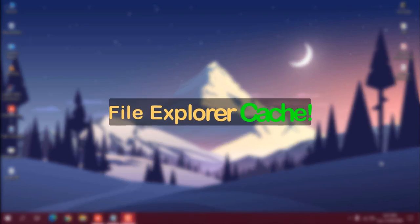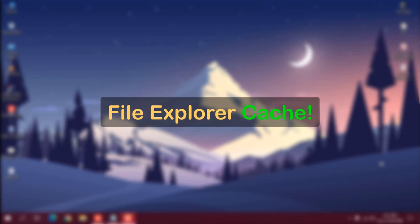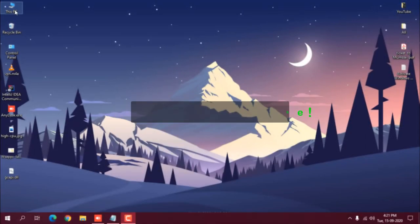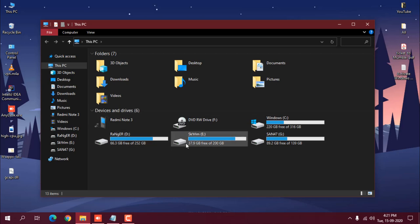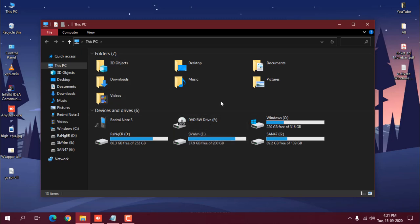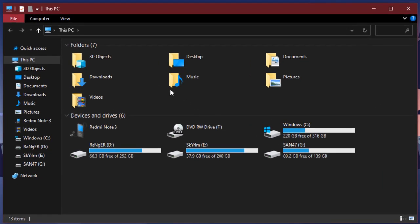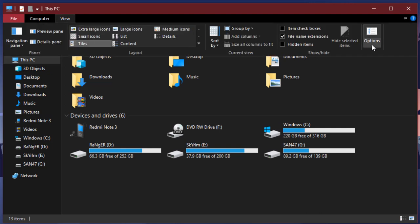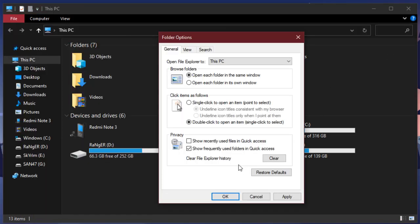First is clearing File Explorer cache data. Whenever you open This PC and open any folder it takes some time, and sometimes it gets stuck. If you feel your File Explorer is not working properly or not opening quickly, you can clear its cache. Just click on View, then Options, then Change Folder and Search Options. For clearing File Explorer cache data, click Clear File Explorer History.